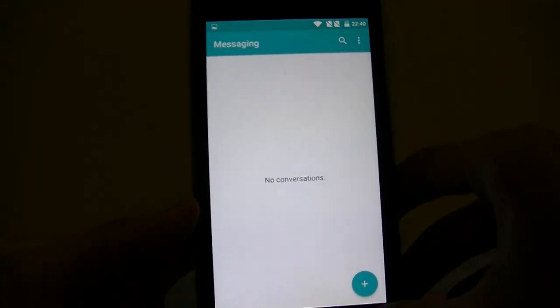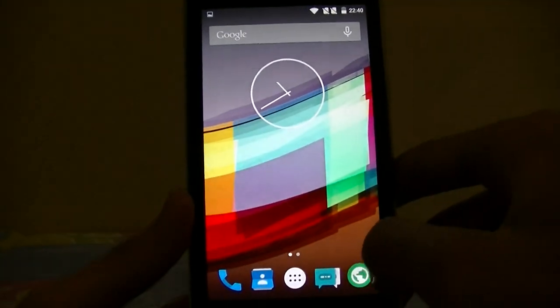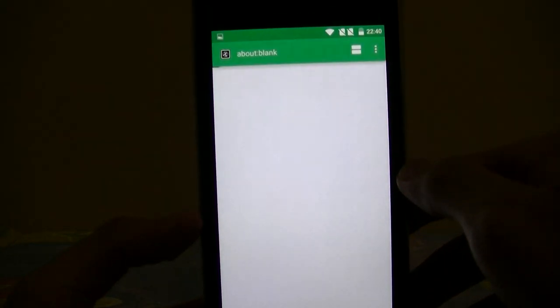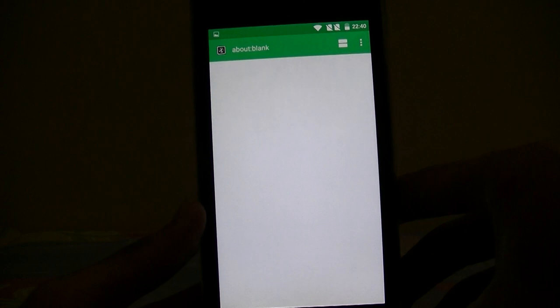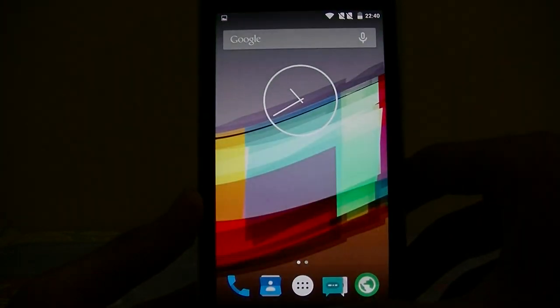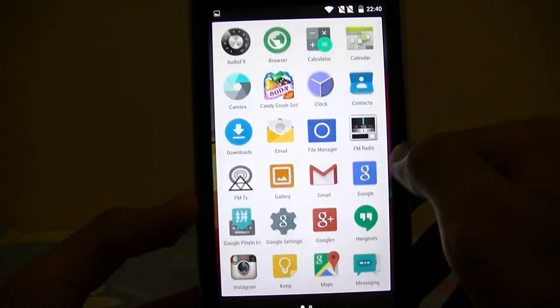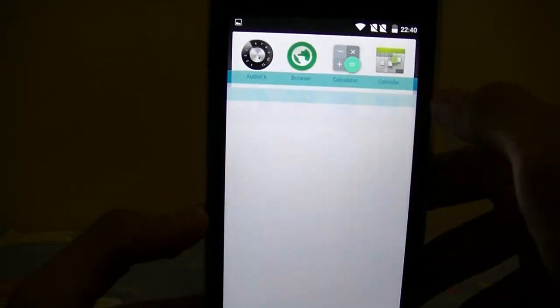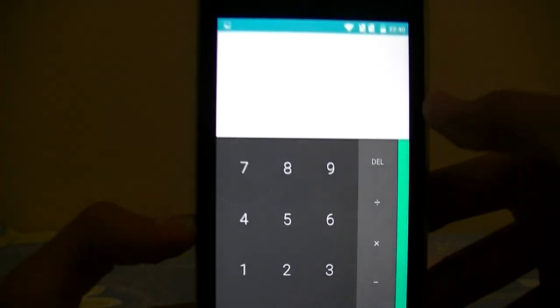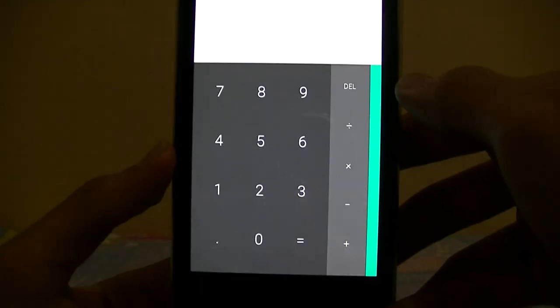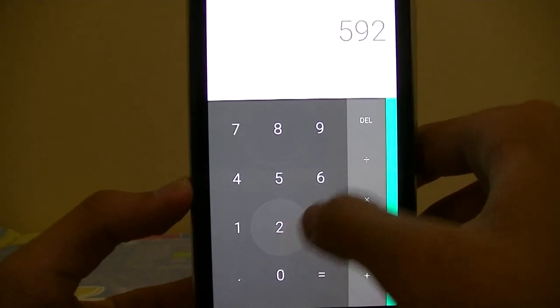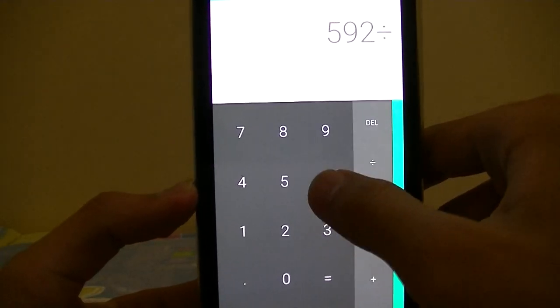Rotation still works the same. The browser is standard AOSP browser, which nothing to write home about. Calculator looks pretty nice now, more materialized.